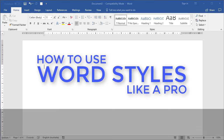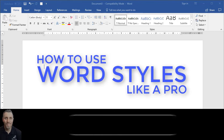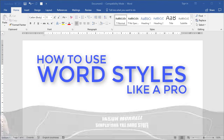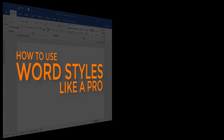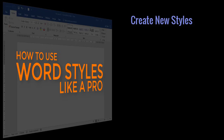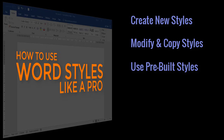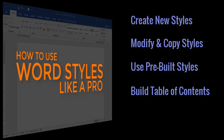Welcome. In this video, I want to talk to you about word styles. I've had quite a few requests from people to explain what word styles are and why they're used. I'm going to demonstrate a few different things here: creating styles from scratch, modifying styles, using pre-existing styles and why they're useful, and how styles can be used in things like tables of contents and for navigation.